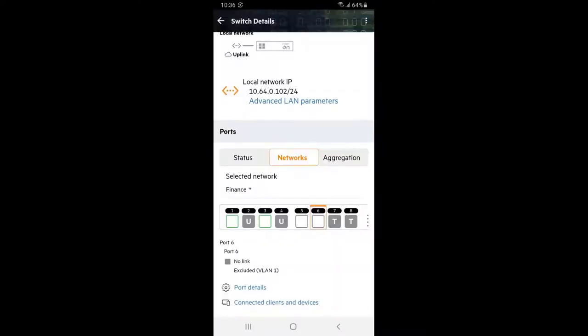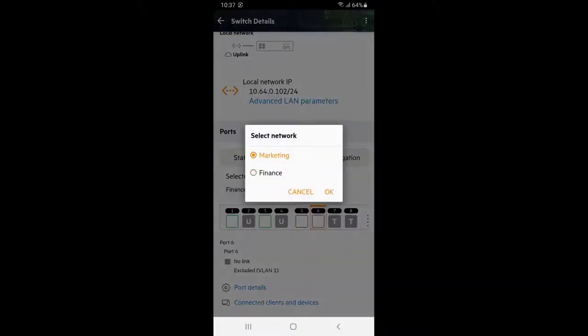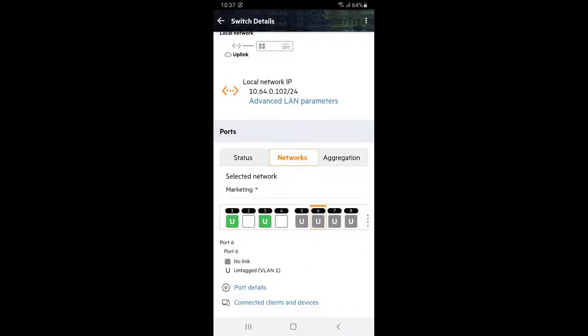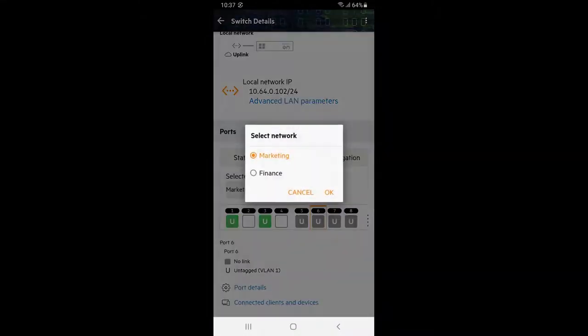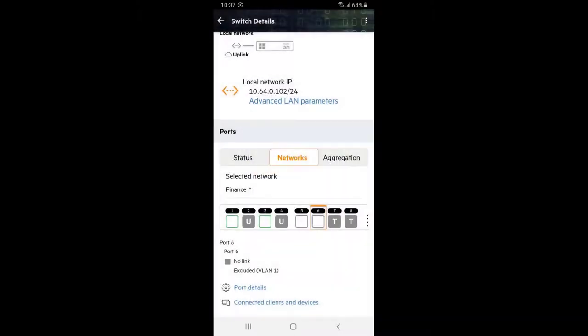We can now see that finance network is untagged only on ports 2 and 4 where our finance router and PC are connected. And it's tagged on ports 7 and 8 where our access points are going to be connected. Marketing network has been removed from ports 2 and 4 where it's not required. Let's connect our finance router and PC to ports 2 and 4 respectively.